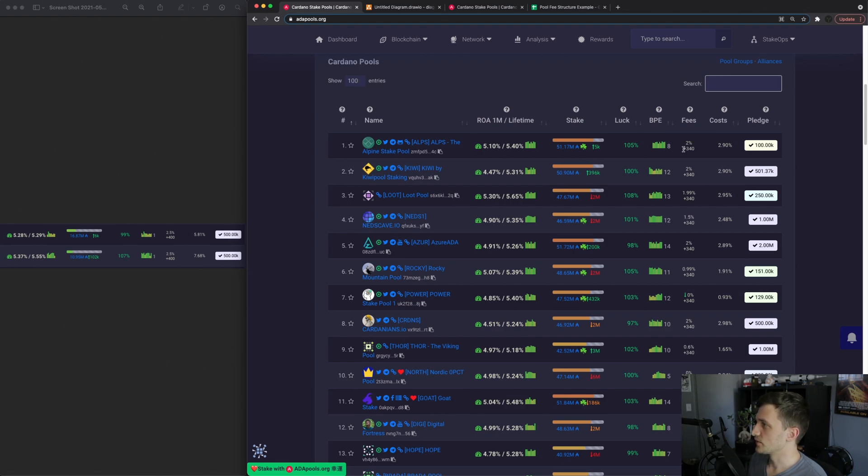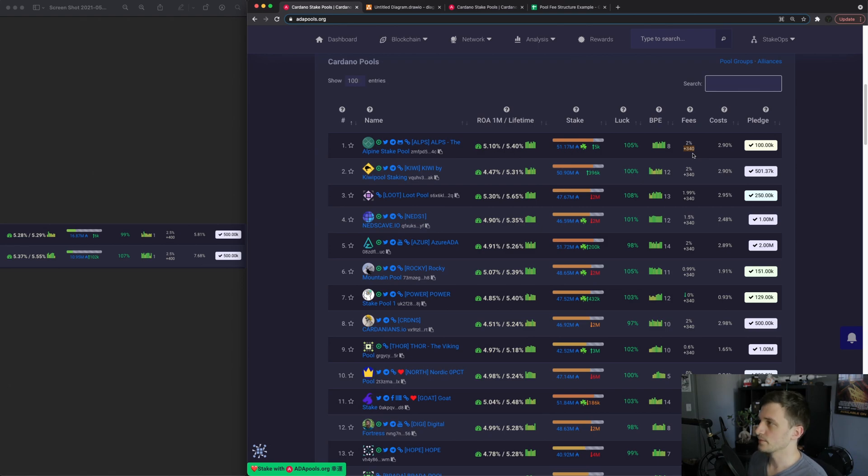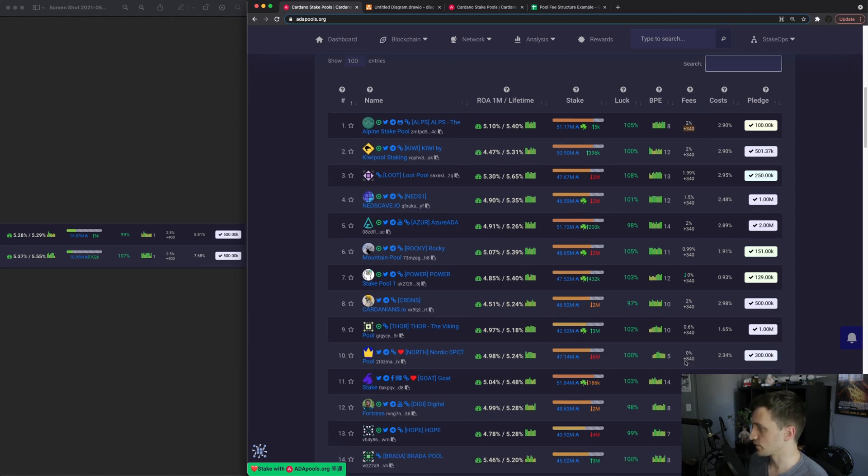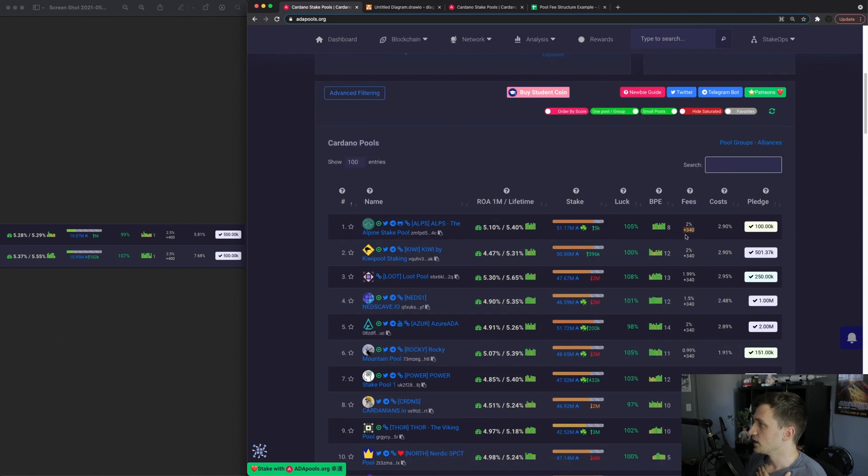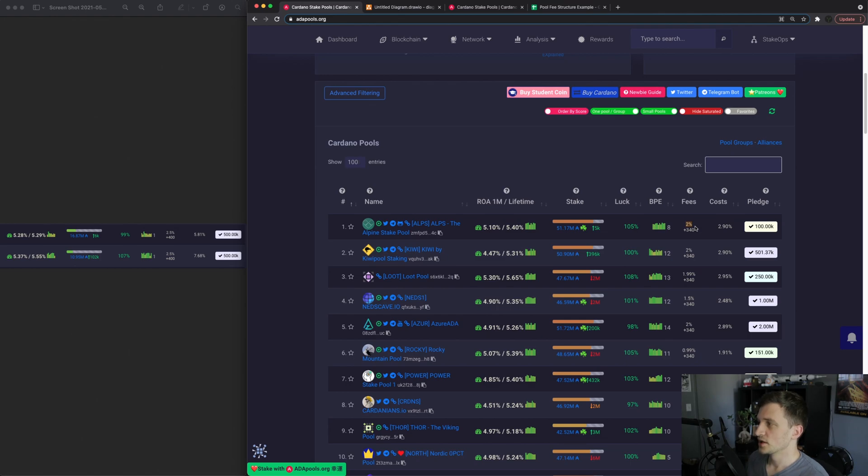First there's the fixed fee of in this case 340. That's actually the minimum so that's why most pools charge 340.